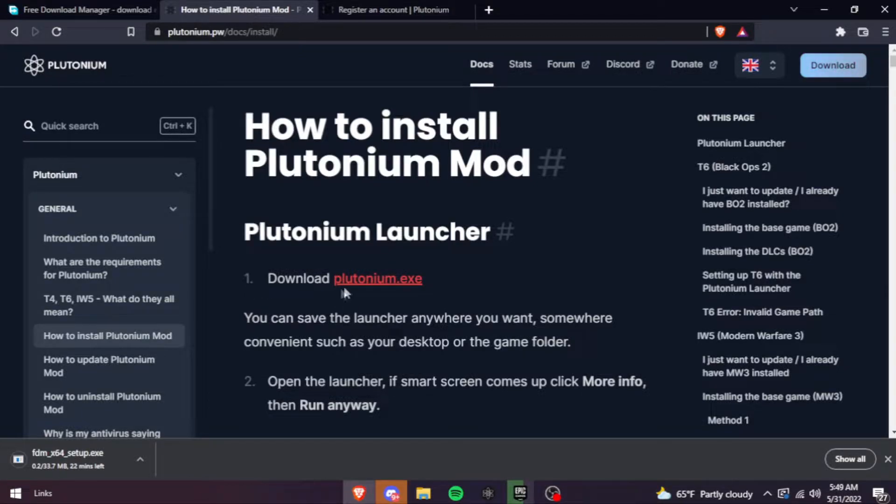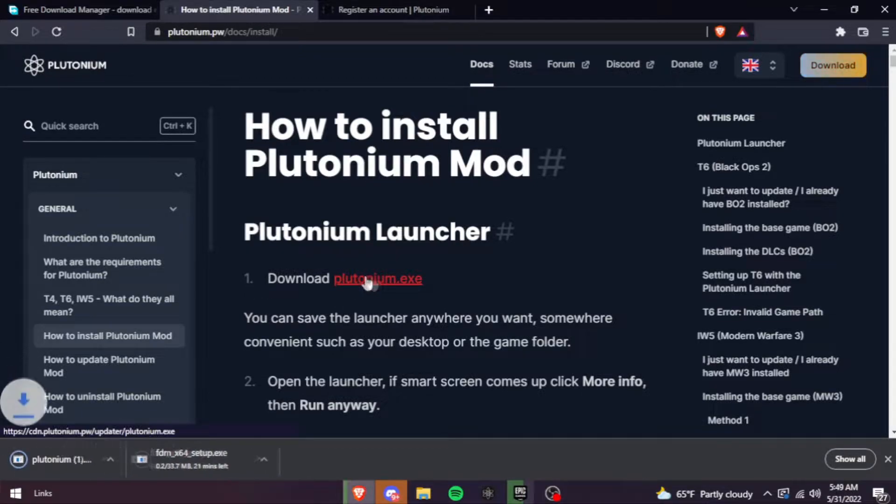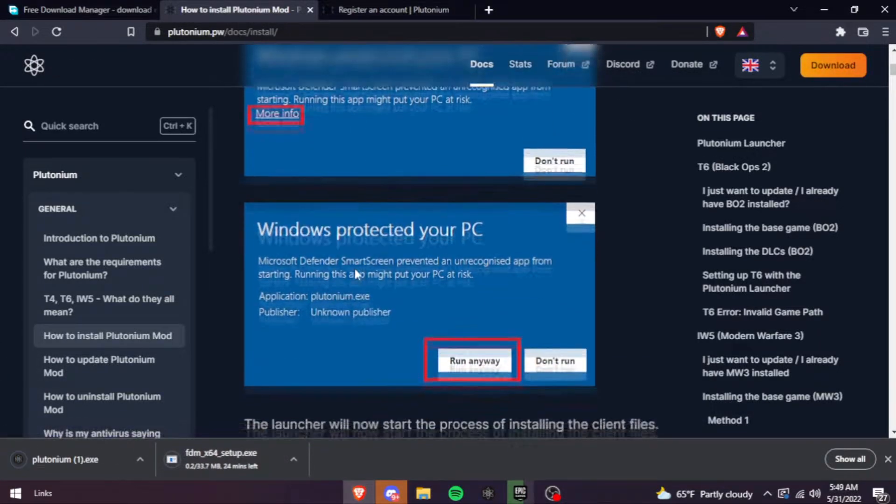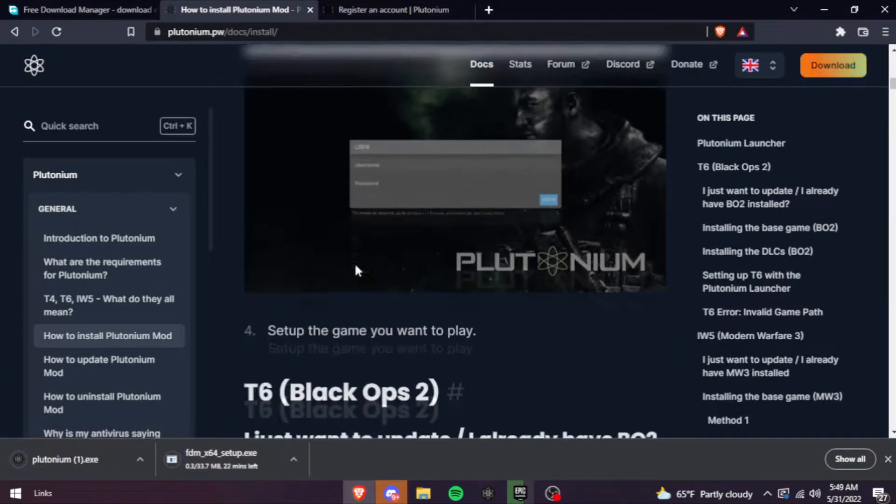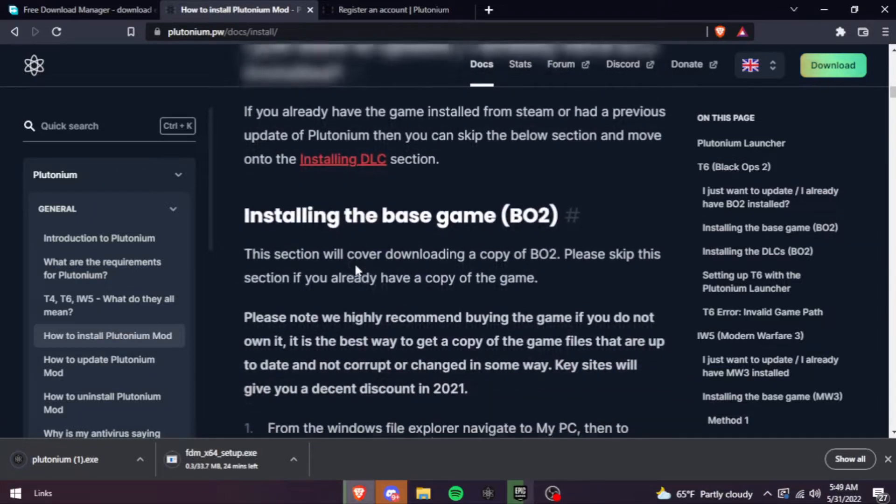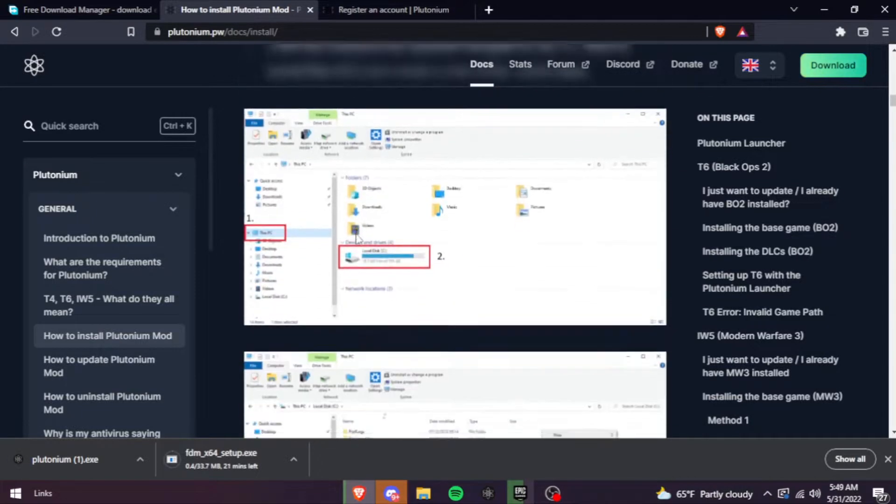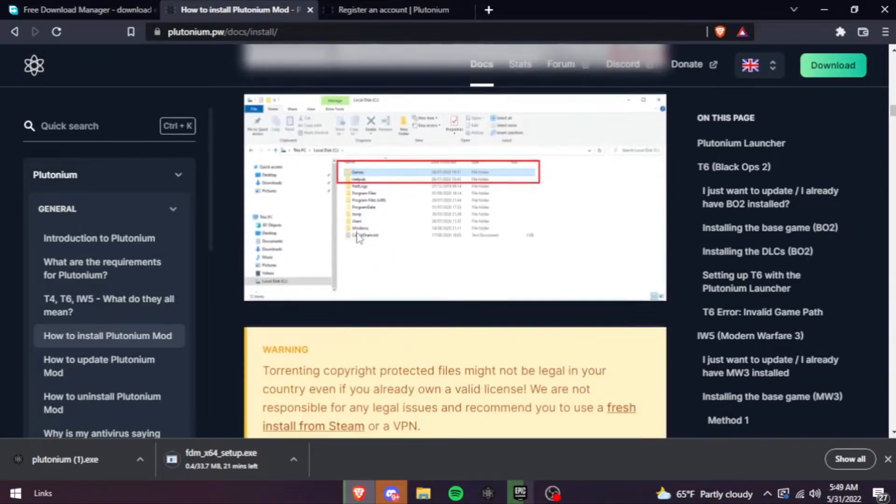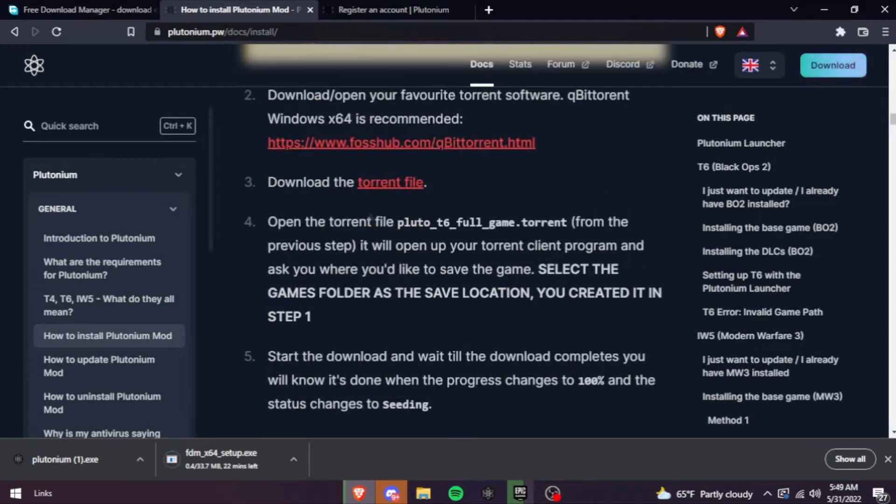Once you've done this, you hit plutonium.exe, go down a bit, and go to the torrent file.